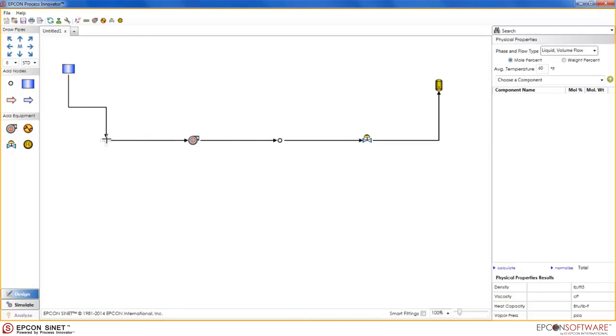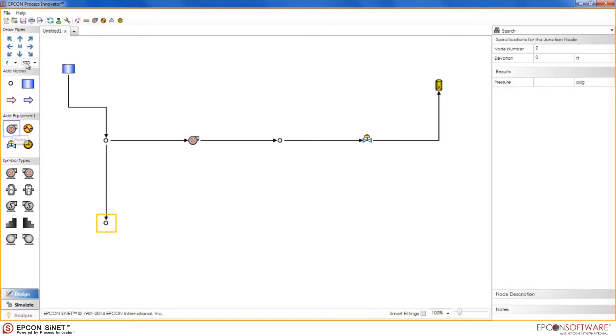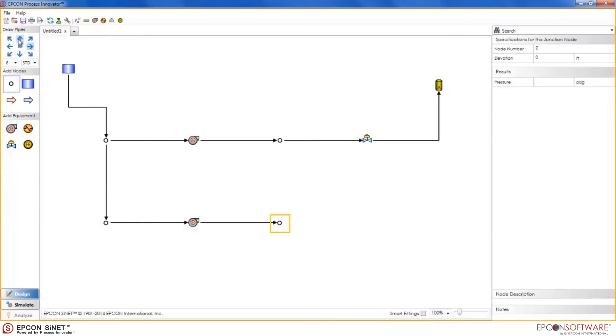To do this, I can simply click on the node before the pump, draw another junction node downward, select the pump, draw it to the right, followed by another junction node. And then finally, all I need to do is hit the up arrow button and it will automatically connect the new pipe to the existing node.